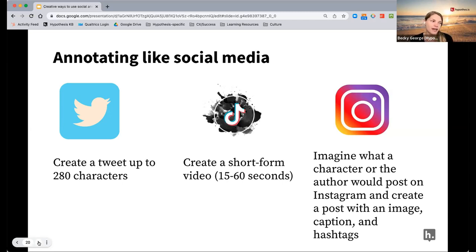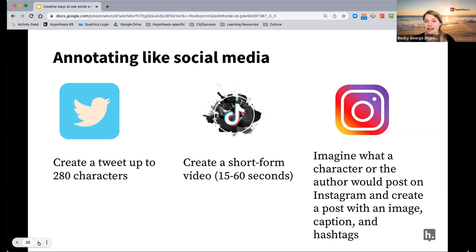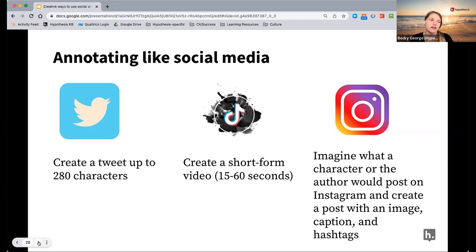With creating an annotation like a tweet, you're limiting the characters. You could even have students add tags like hashtags. If you're having a conversation — a Twitter thread — what would be coming up? How would they respond to each other? What would their tweets look like?